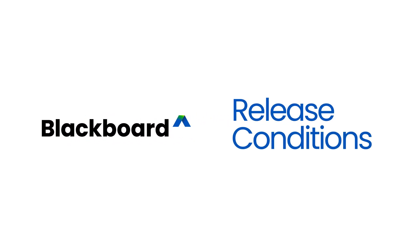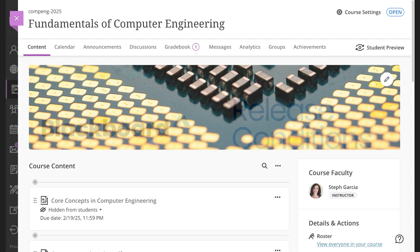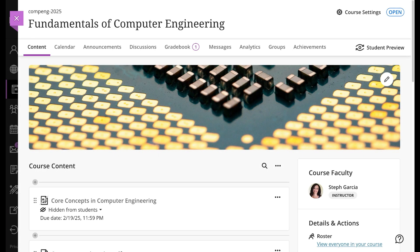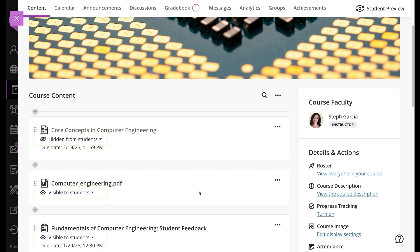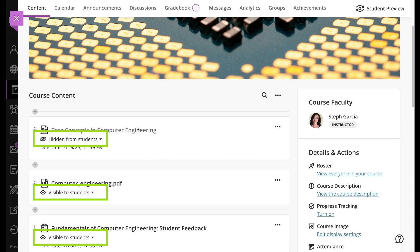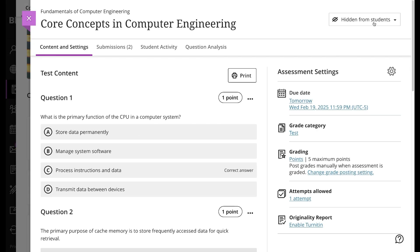With release conditions, you can use rules to release content to students. Let's view the course content page. You can access release conditions from the visibility setting for each item and folder in your content list. You can also find visibility settings at the top of your screen when you open course content items. Open the item you want